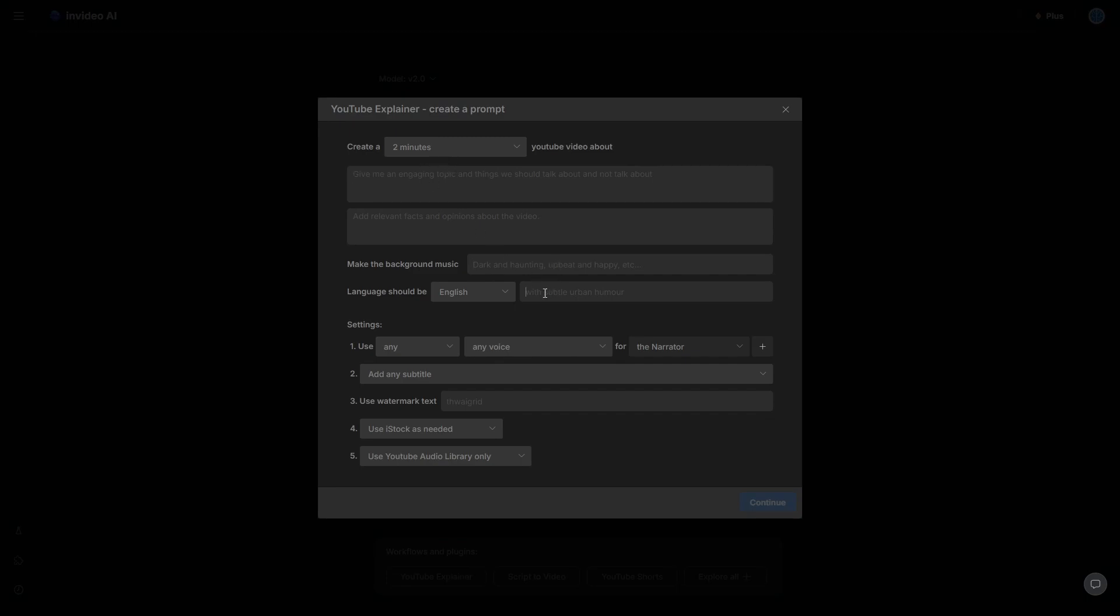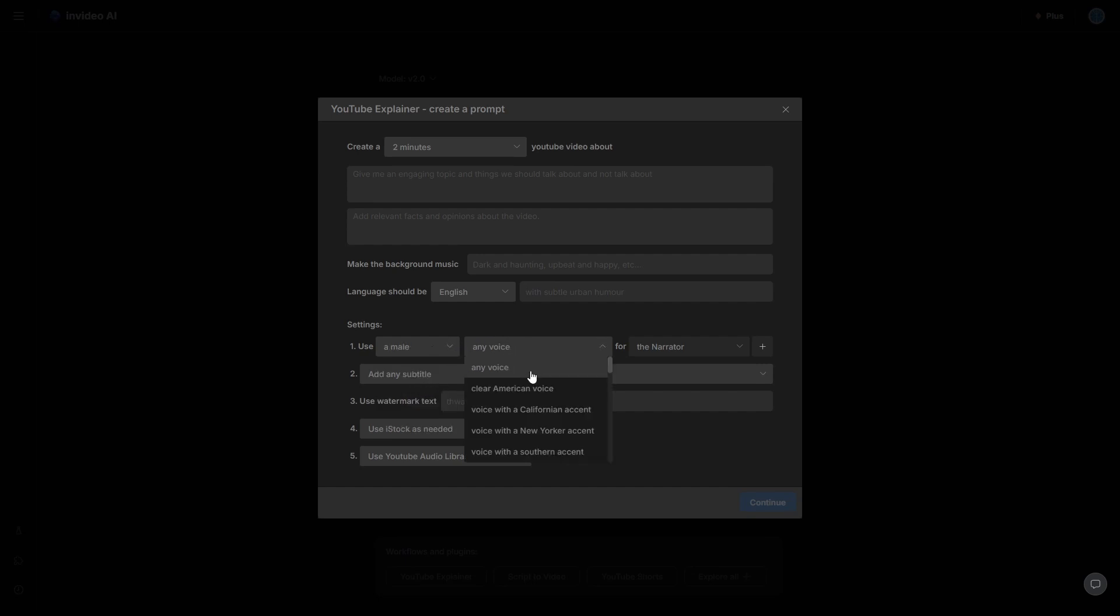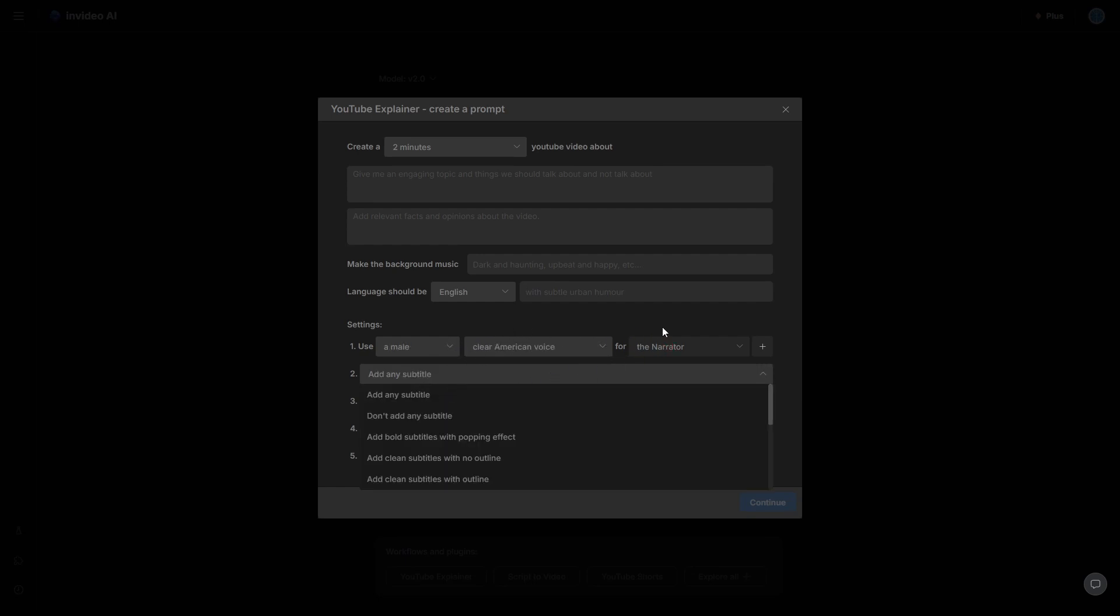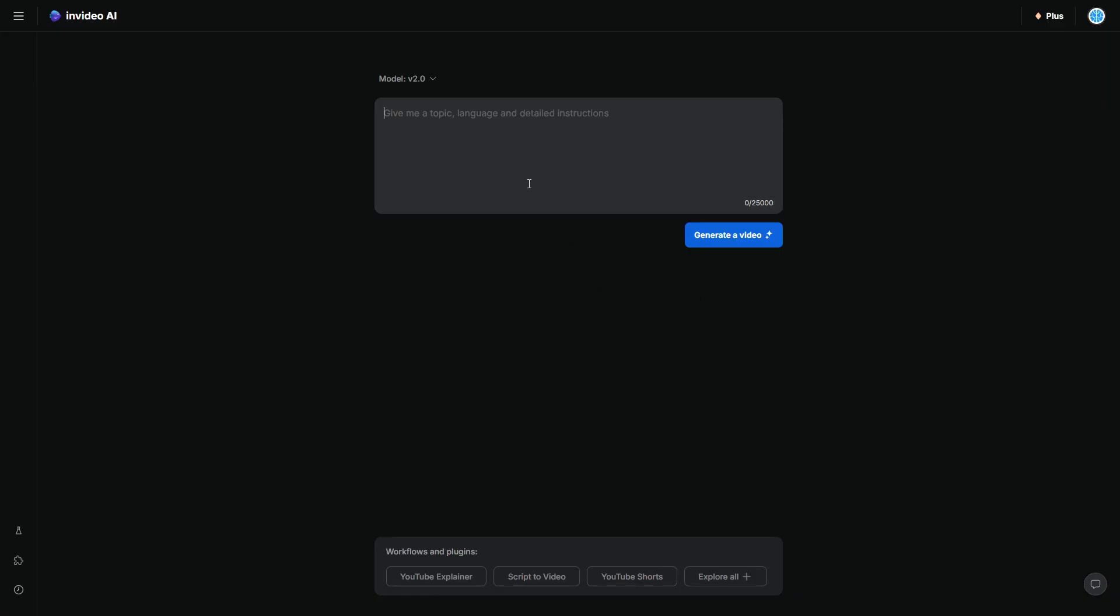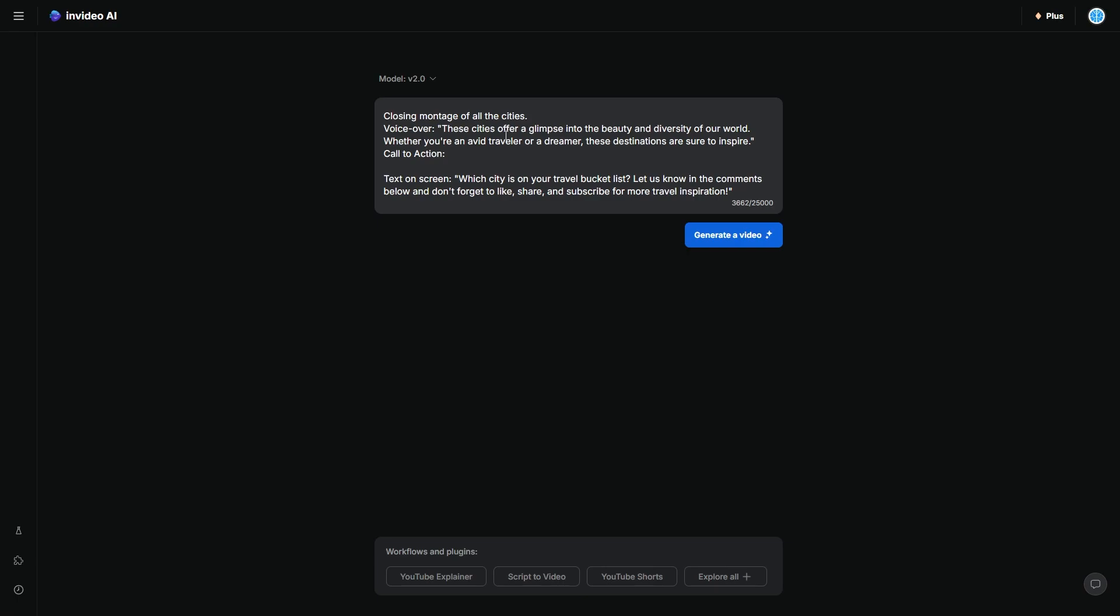The background music, the language could be subtle humor. Use this voice, a male voice, use a clear American voice, use this subtitle, yada yada yada. That's completely up to you. Or what you could do is you could get ChatGPT to write your prompt and just paste it in right there. It's completely up to you.